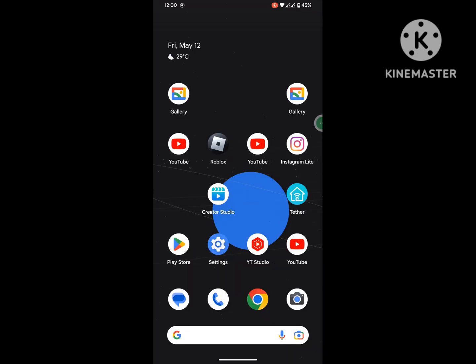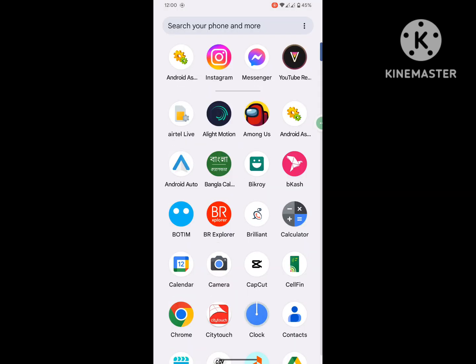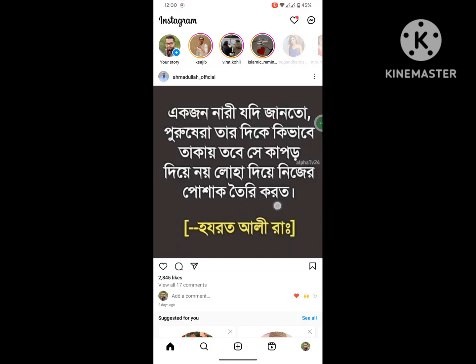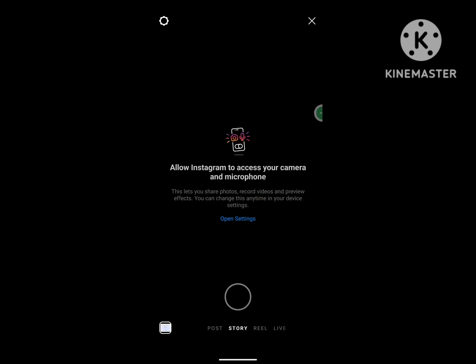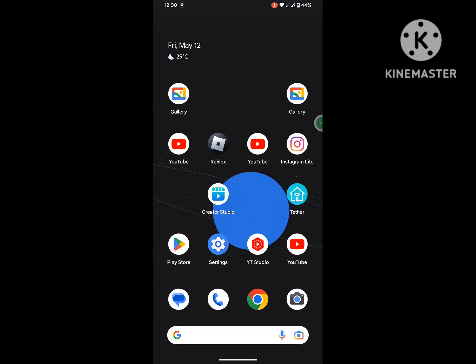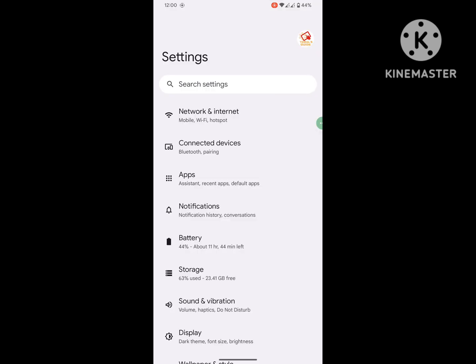Are you looking for how to allow camera permission on the Instagram app on an Android phone? In this video I'll show you how to allow Instagram to access your camera and microphone. To do this, go to Settings, then go to Apps or Application Management.